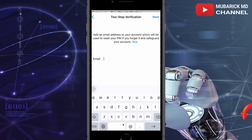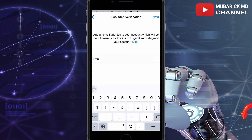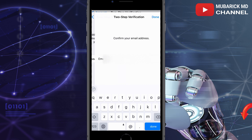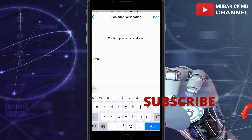The next thing is they will request you put in an email address. This is actually optional — you can skip it — but you can also go ahead and provide it. Then confirm your email address as well.